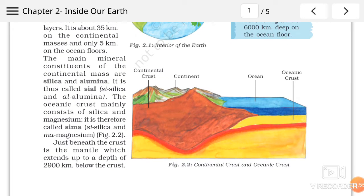Just beneath the earth's crust is a mantle which extends up to the depth of 2900 km below the crust. Jab crust layer khatam ho jaati hai, us ke baad shuru hoti hai doosri layer earth ki, jis ka naam hai mantle. Mantle layer jo hai woh kaafi thick layer hai. Aur agar hum crust ke baad aur andar earth mein jaate hai 2900 km tak, to kaunsi layer aayegi — mantle layer.